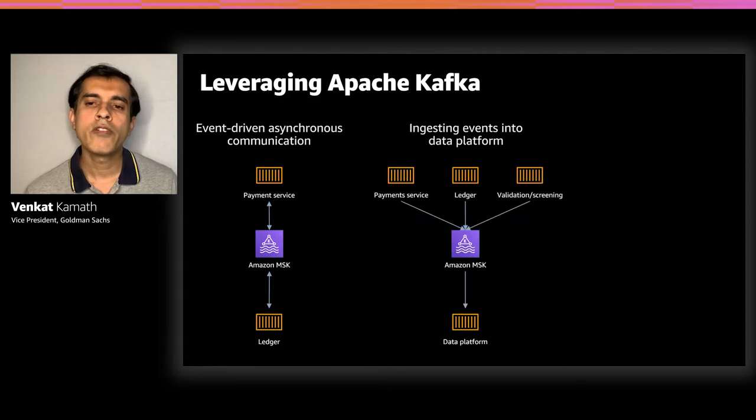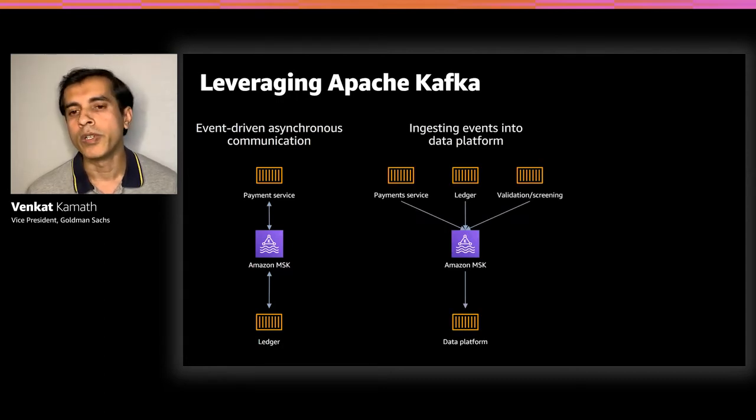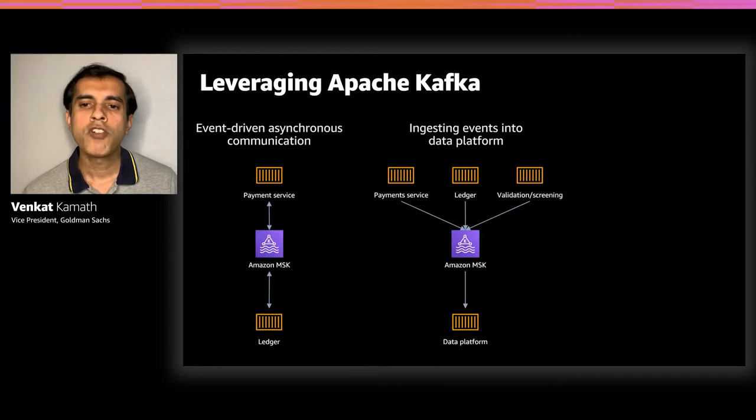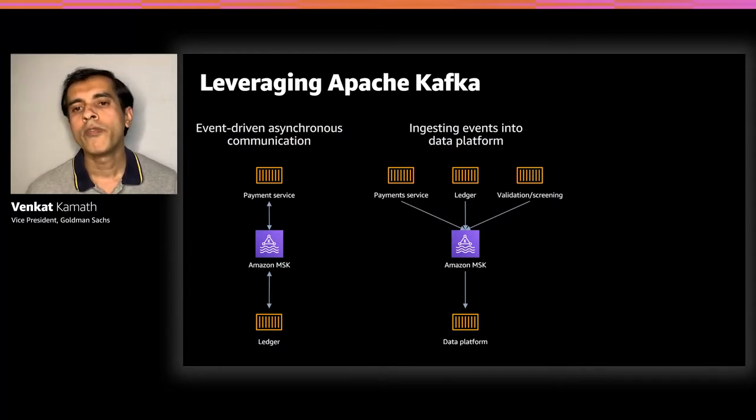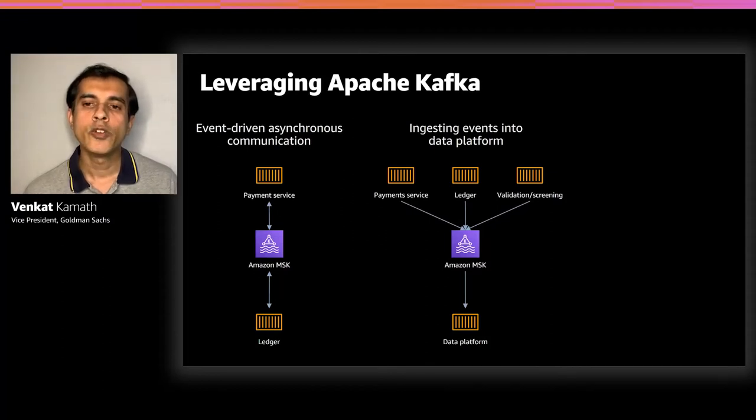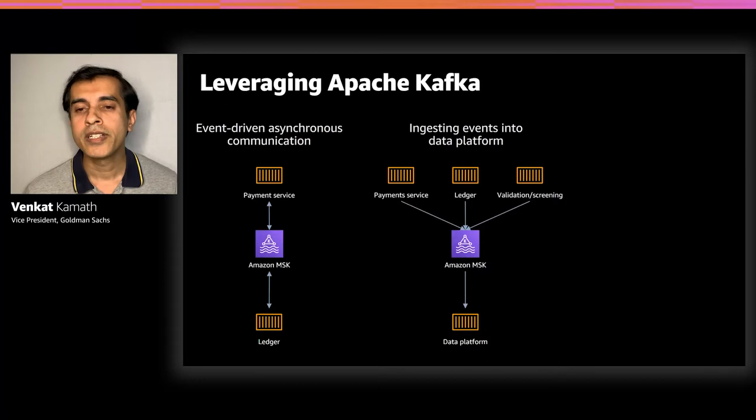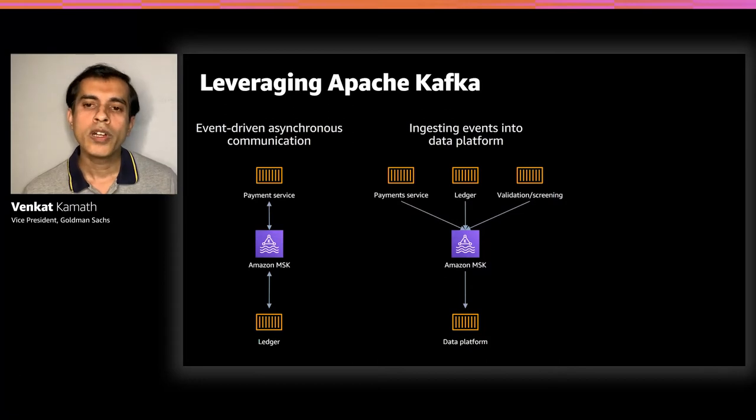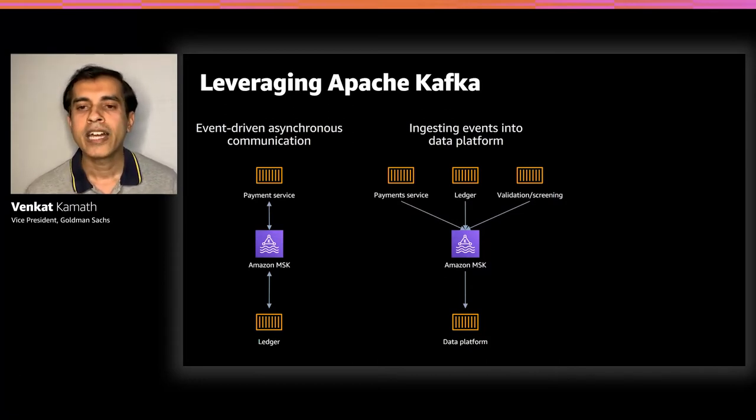The second pattern is where you have multiple producers and one consumer. Data platform in this case is an authoritative data store that consumes events from various upstream microservices and provides us a unified view to our clients. As you can imagine, the throughput and the freshness of when the data will be available in data platform is a key architecture consideration.